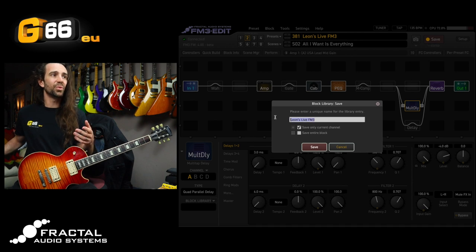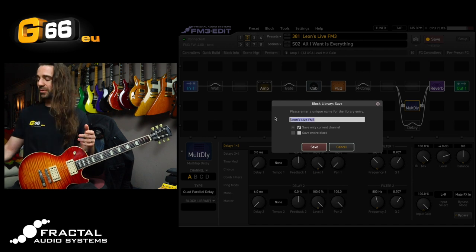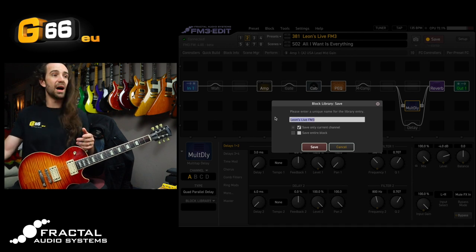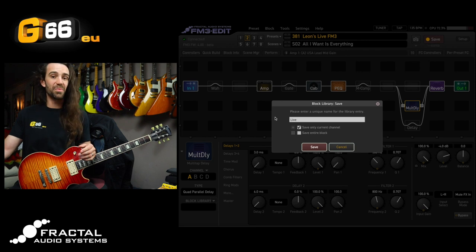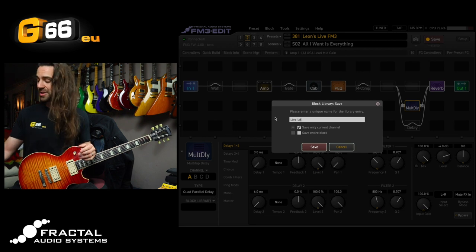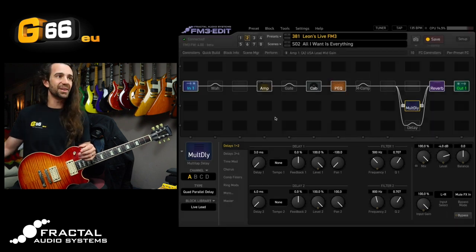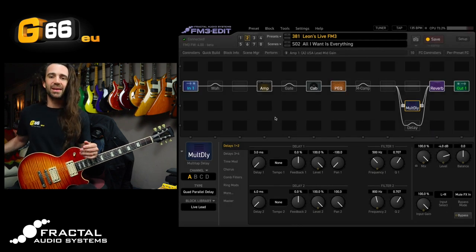So let's call this one, I'll just call it live lead so that I can remember what I use it for and we'll hit enter on there.